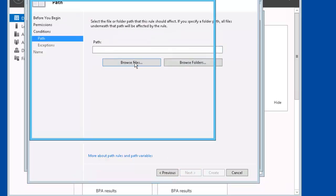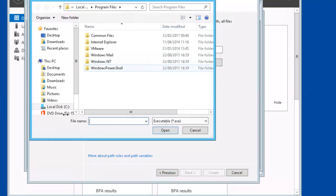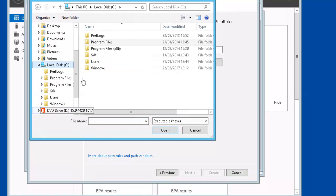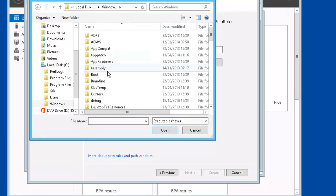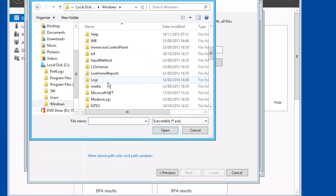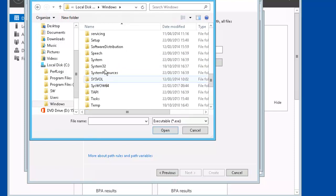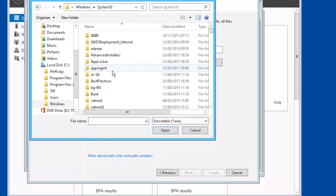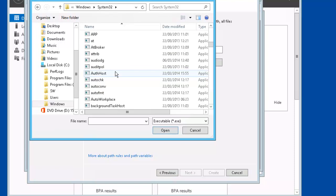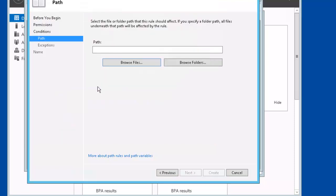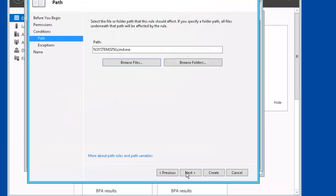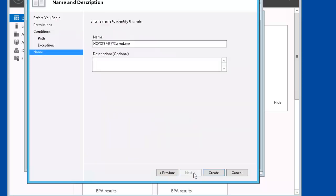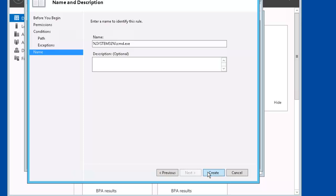Let's browse to the file that we're going to deny. That's the command prompt. Next. We'll keep these at the defaults and we'll go ahead and create it.